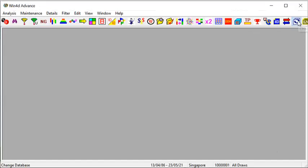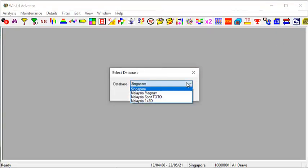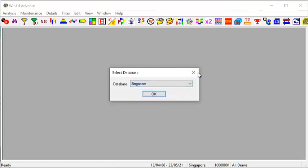From our software, click on this icon and you can see that Win4D Advanced covers Singapore, Malaysia Magnum, Malaysia Sports Toto, and Malaysia OnePlus 3D. Today, due to limited time, we will only be sharing the Singapore and Magnum numbers.